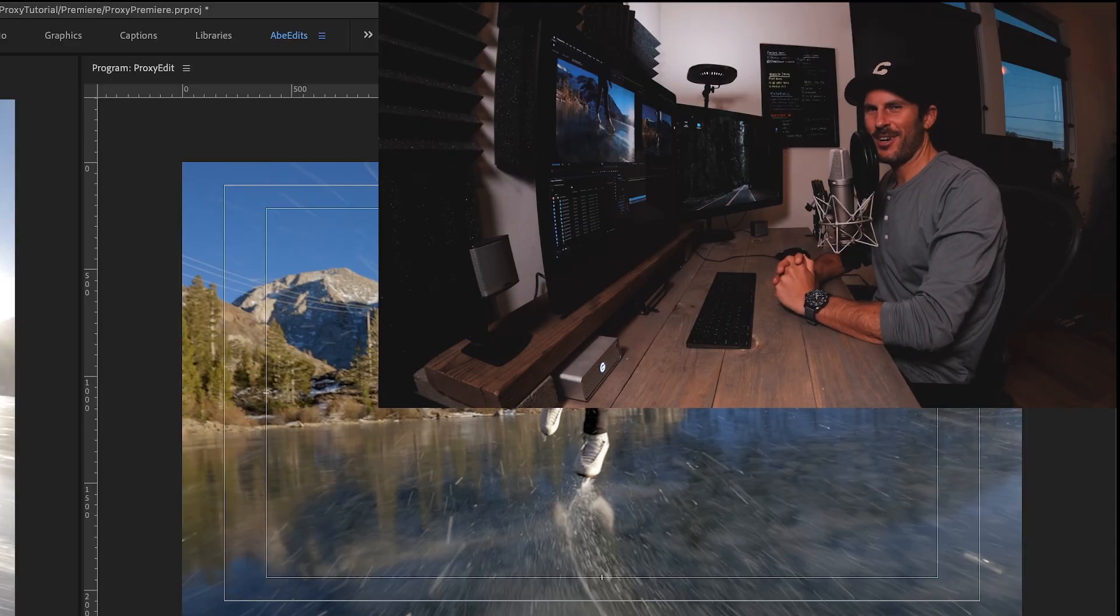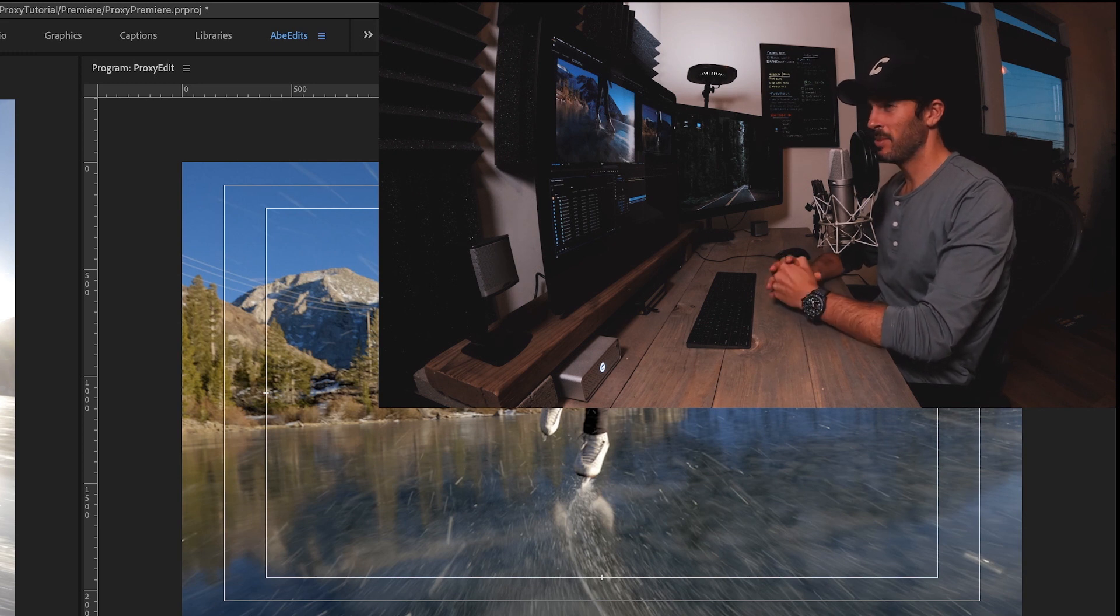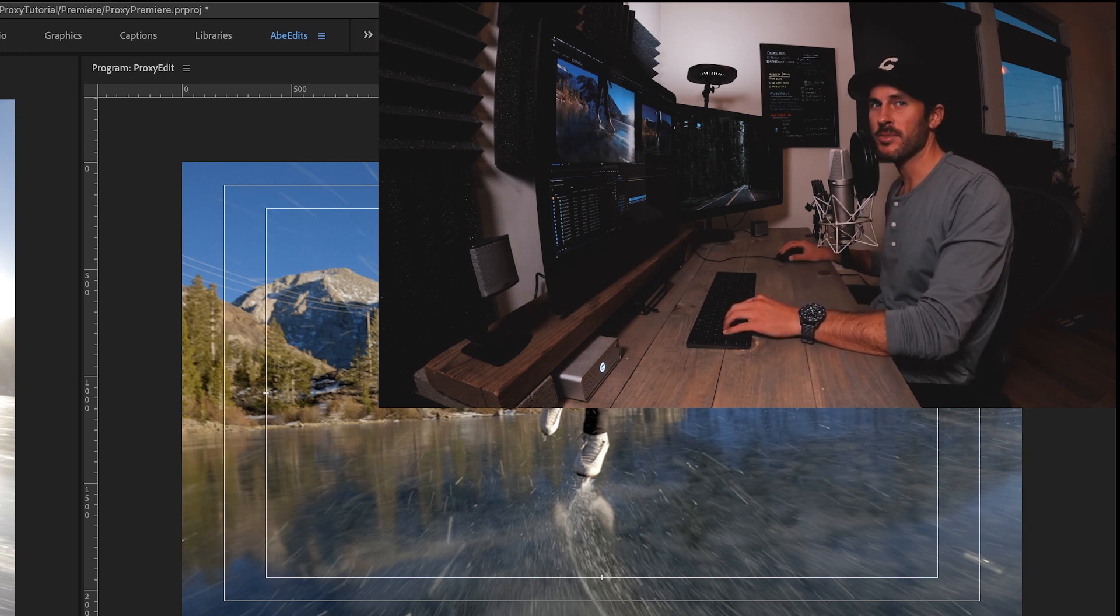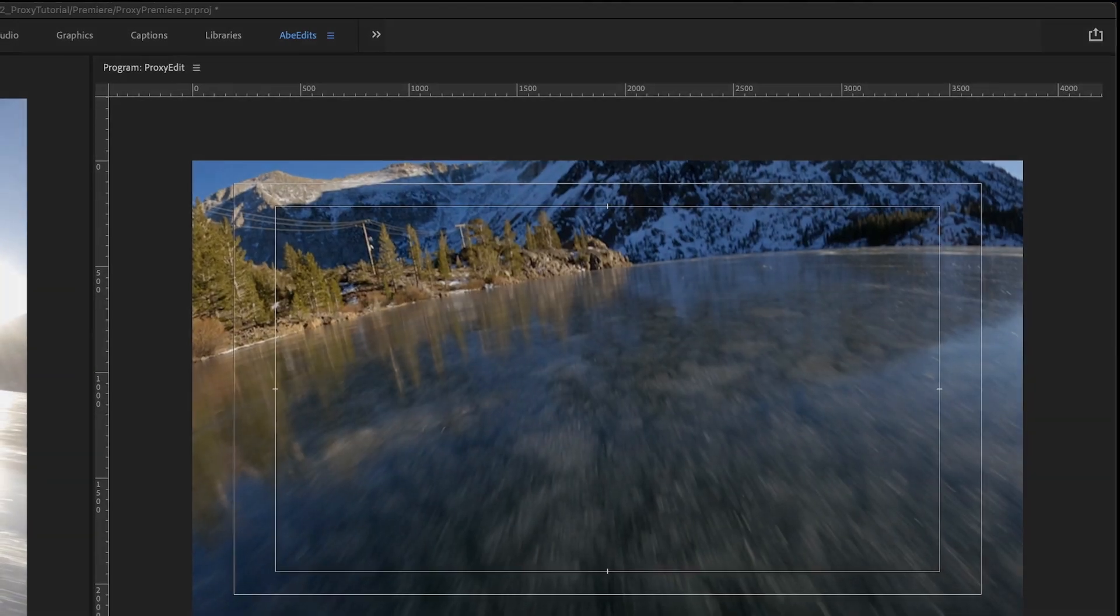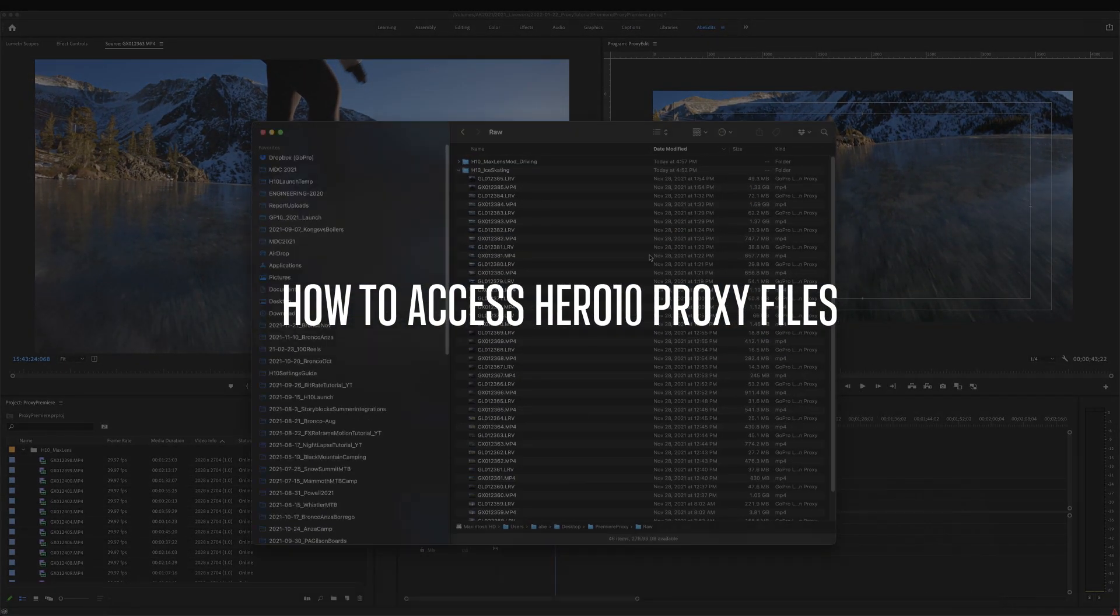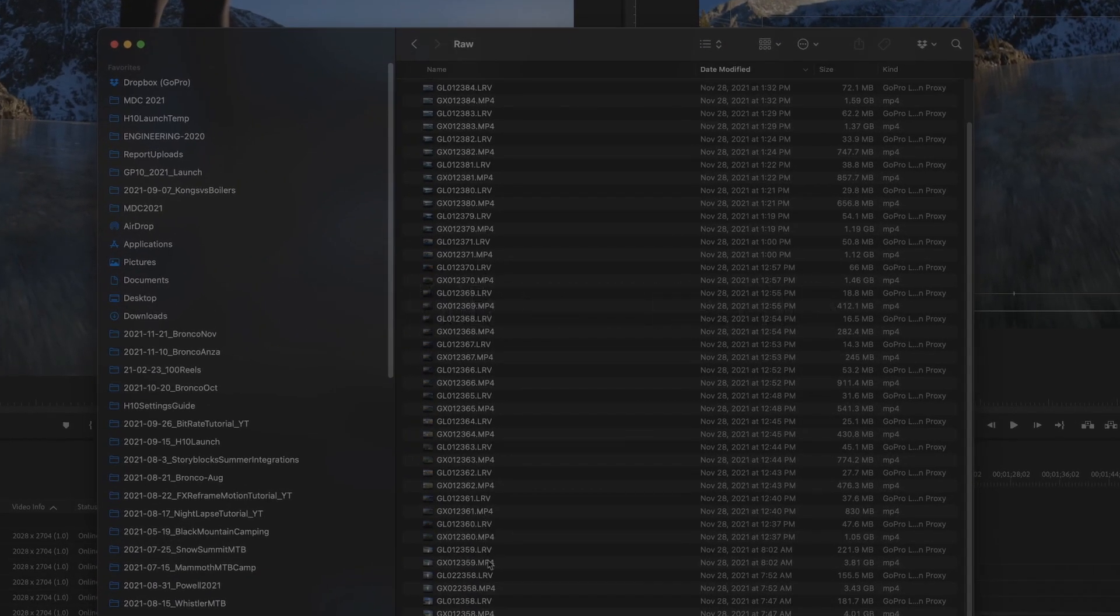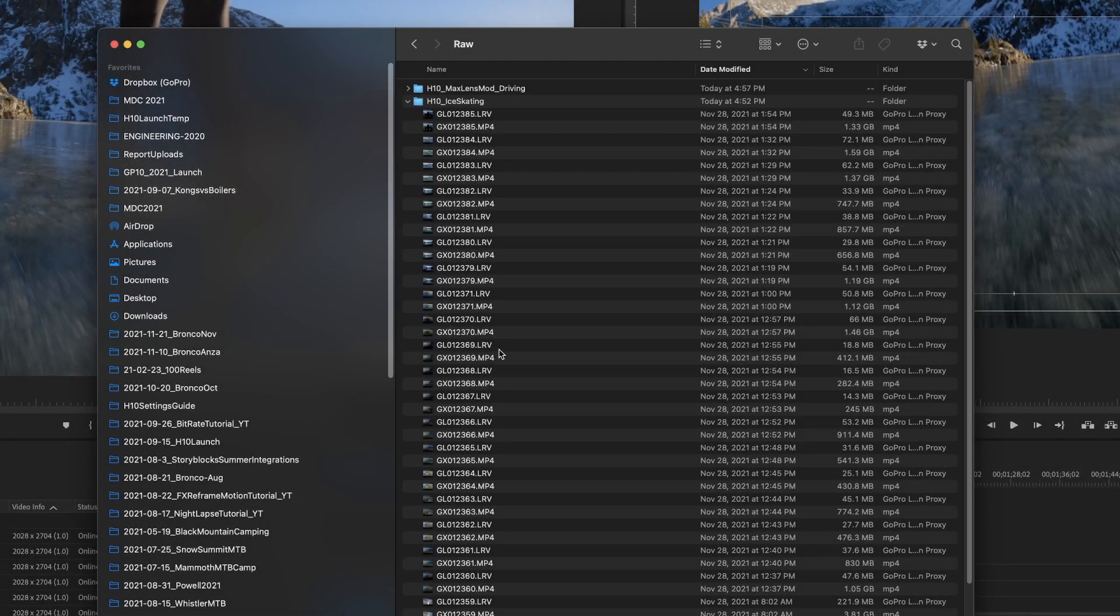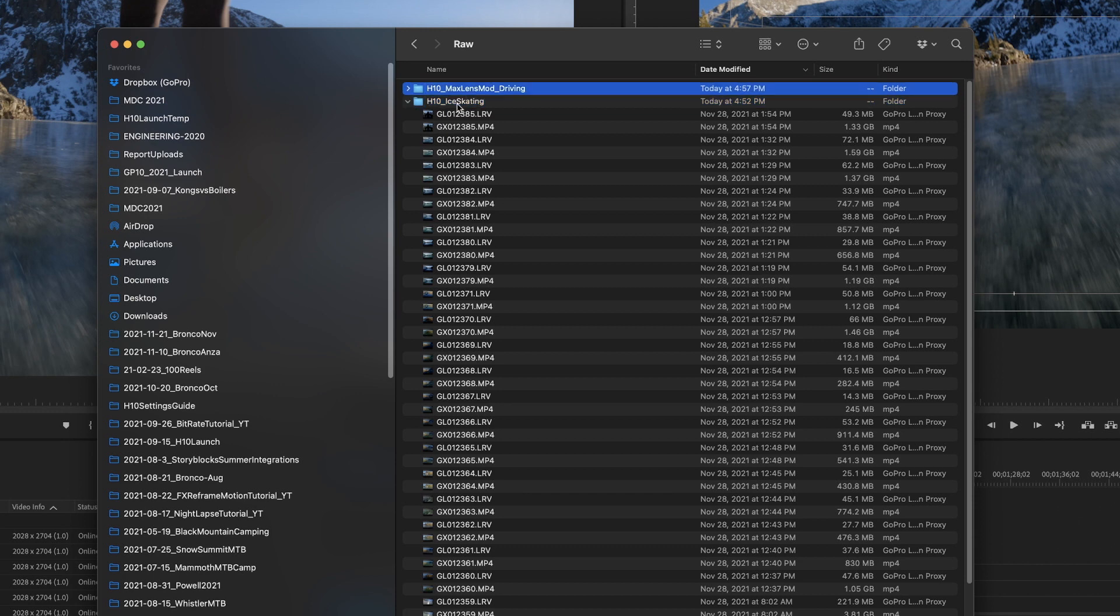All right. I hope you guys enjoyed hearing from the more fun me that's outside of mammoth, but hopefully we'll get back up there soon and visit that other version of me. So now to the actual GoPro files, I have my raw files here that I've taken off of my SD card and put onto a folder. And I usually organize my folders by camera. So I've got my Hero 10 ice skating camera and a Hero 10 max lens mod camera. The proxy files are actually in the form of the LRV files. I'm sure you guys have seen these on the camera and you're like, what is the LRV? Why do I need these?